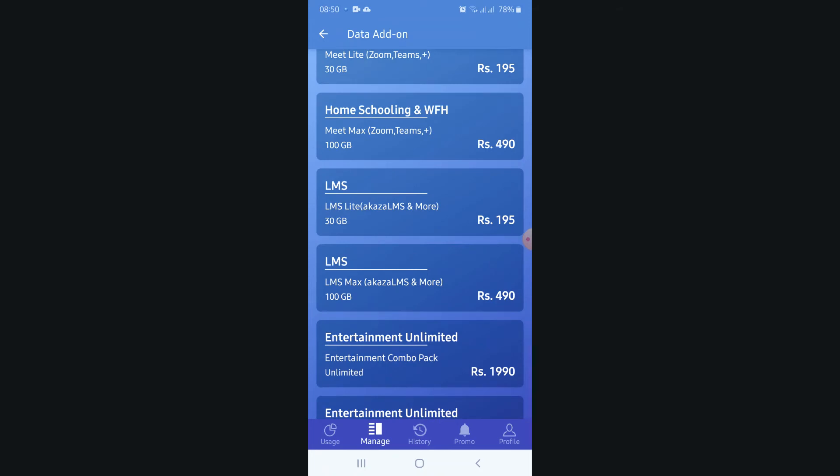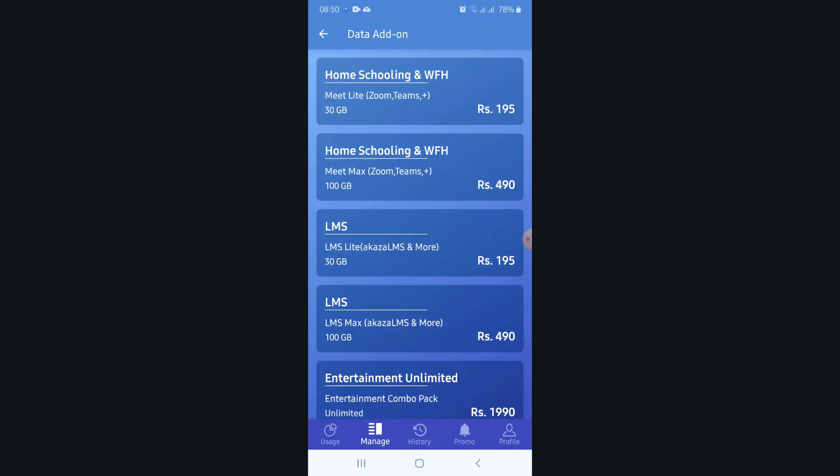As the speediest internet connection is given by SLT, I'm telling you all to choose this. Thank you for watching this video. Bye guys.